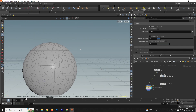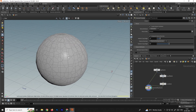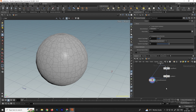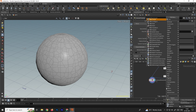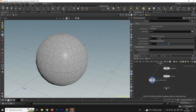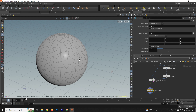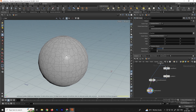Now you can see the fracture has been created on this model. Next, we'll take an RBD Cluster node, connect it after the Voronoi Fracture, and enable it.